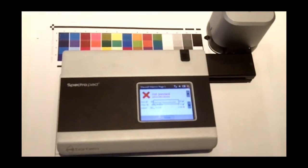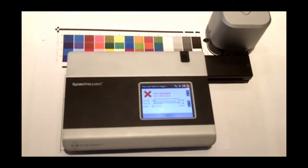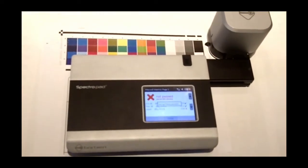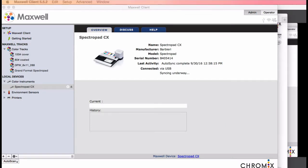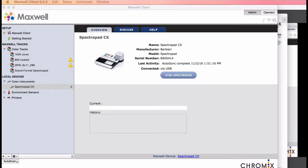Then, syncing will harvest the measurements off the pad, and you'll get Maxwell results as usual. These also get uploaded to Maxwell Online where they are processed like any other instrument files.